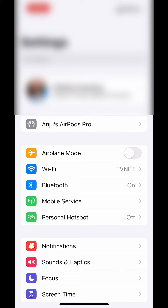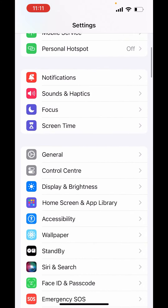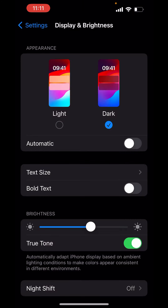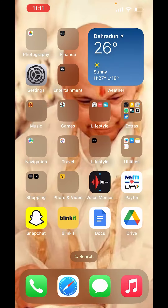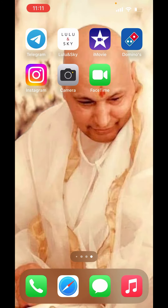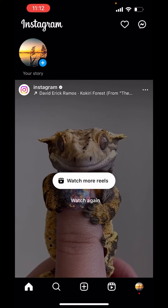In Settings, scroll down and click on Display and Brightness. Here in Appearance, you will get the option of Light and Dark Mode. Just click on Dark Mode. Go back and open Instagram, and you can see the theme is changed to black.